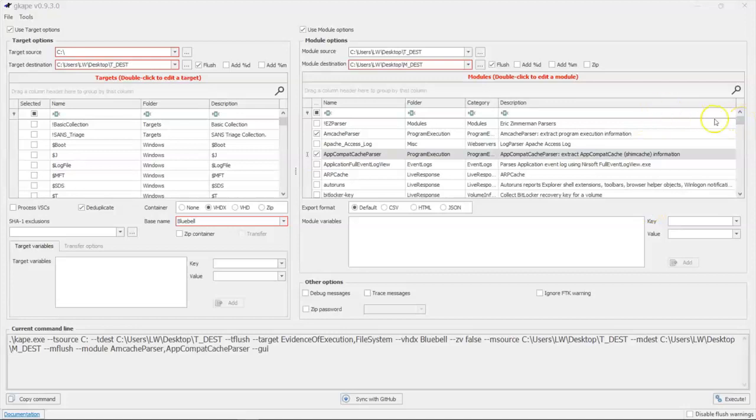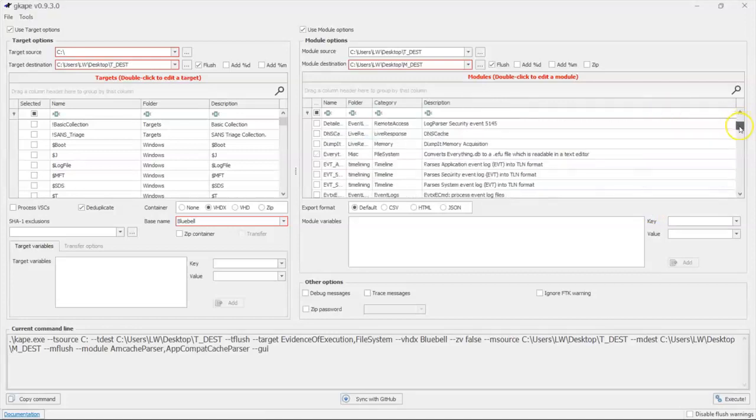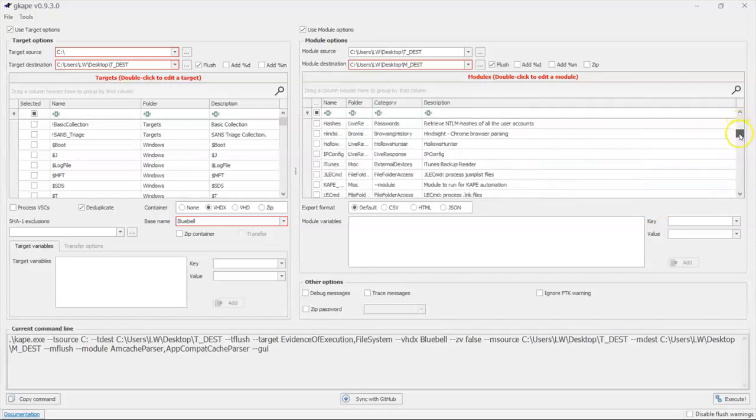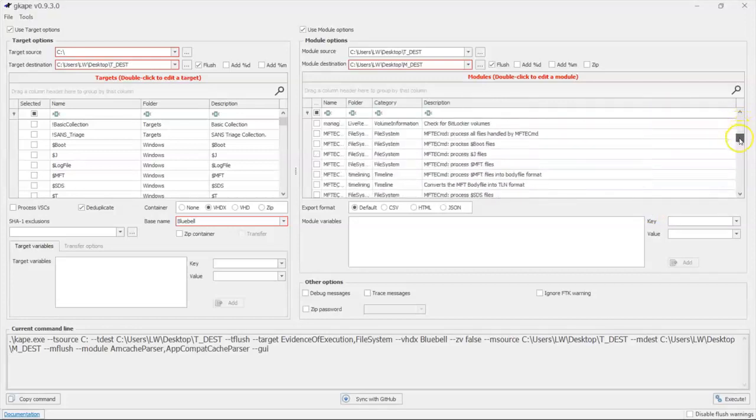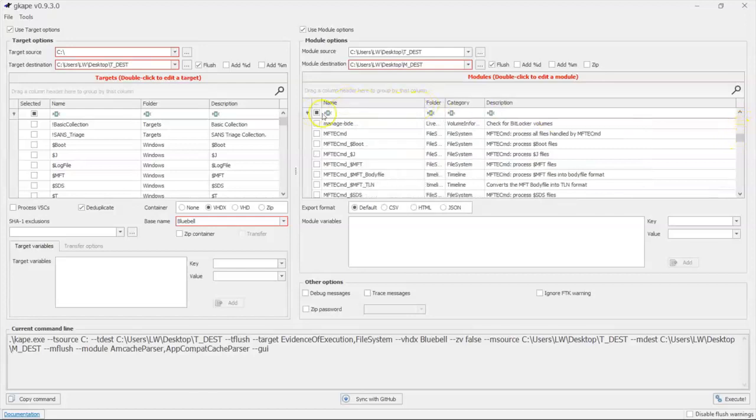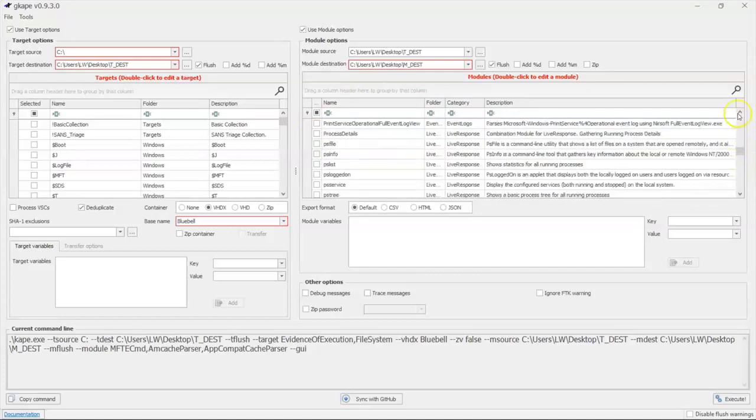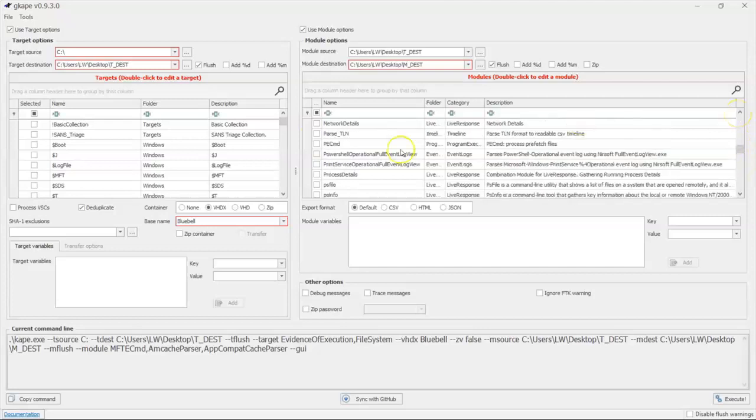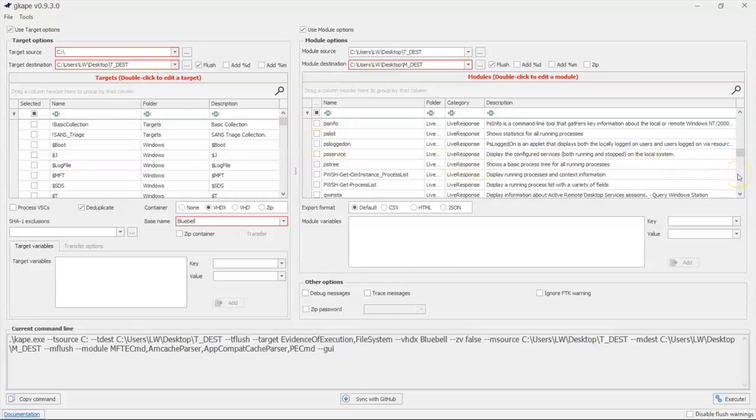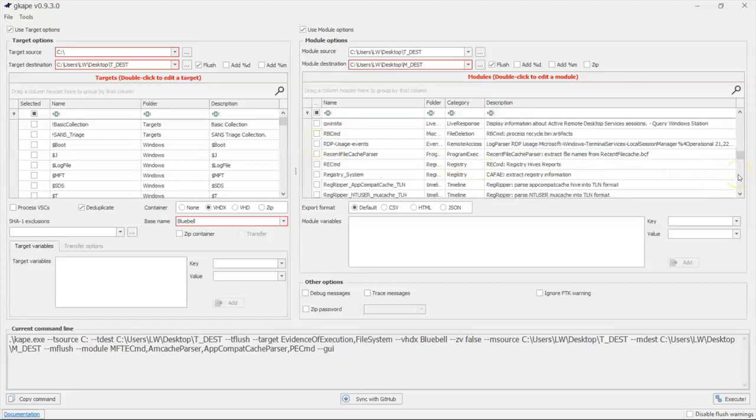So once we pulled all of that out, we've got our master file table that we want to pull out. So we're going to pull out MFT CMD we want to run. We're going to run PECMD, if you recall, to get our prefetch files parsed because we pulled those out. And then our recent file cache parser. And that's pretty much going to cover all of the stuff that we pulled out of our target files.